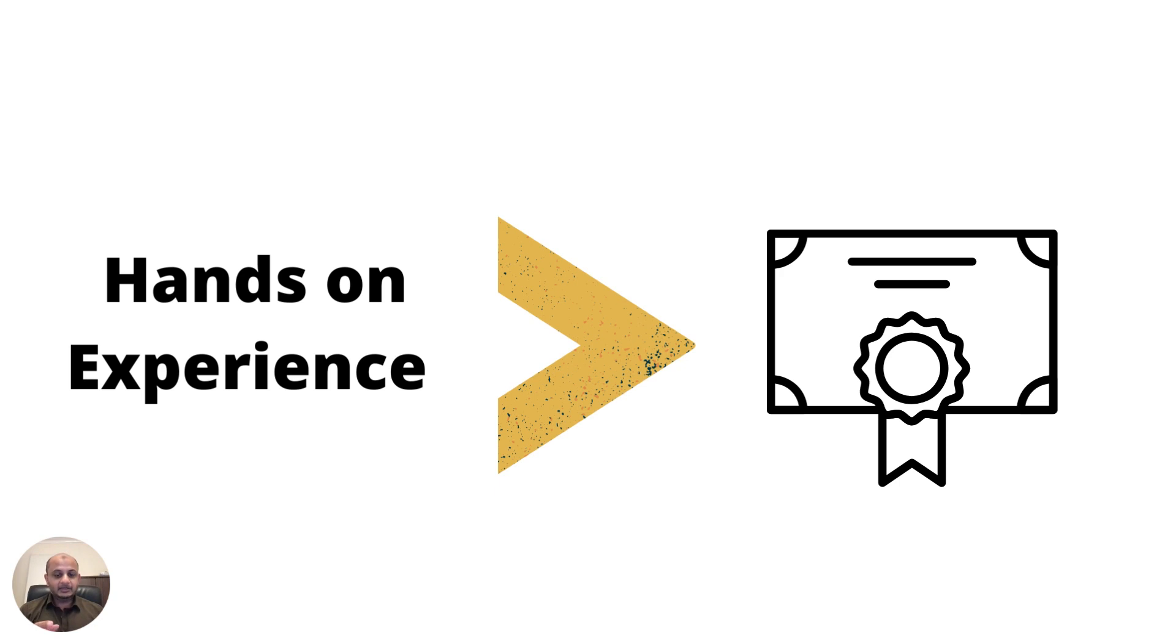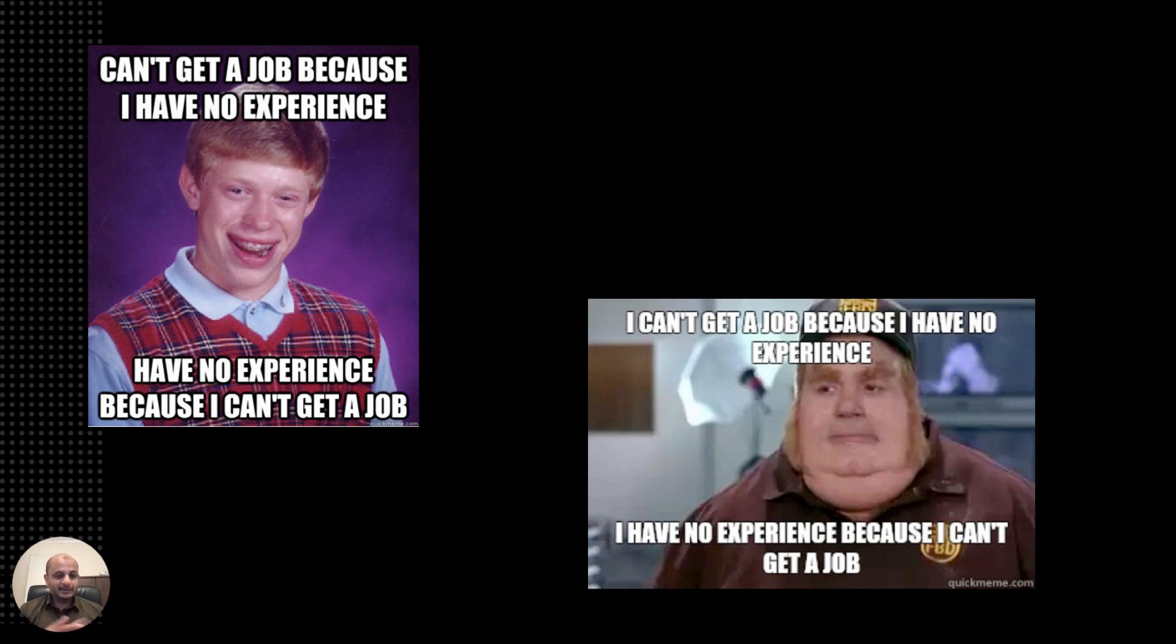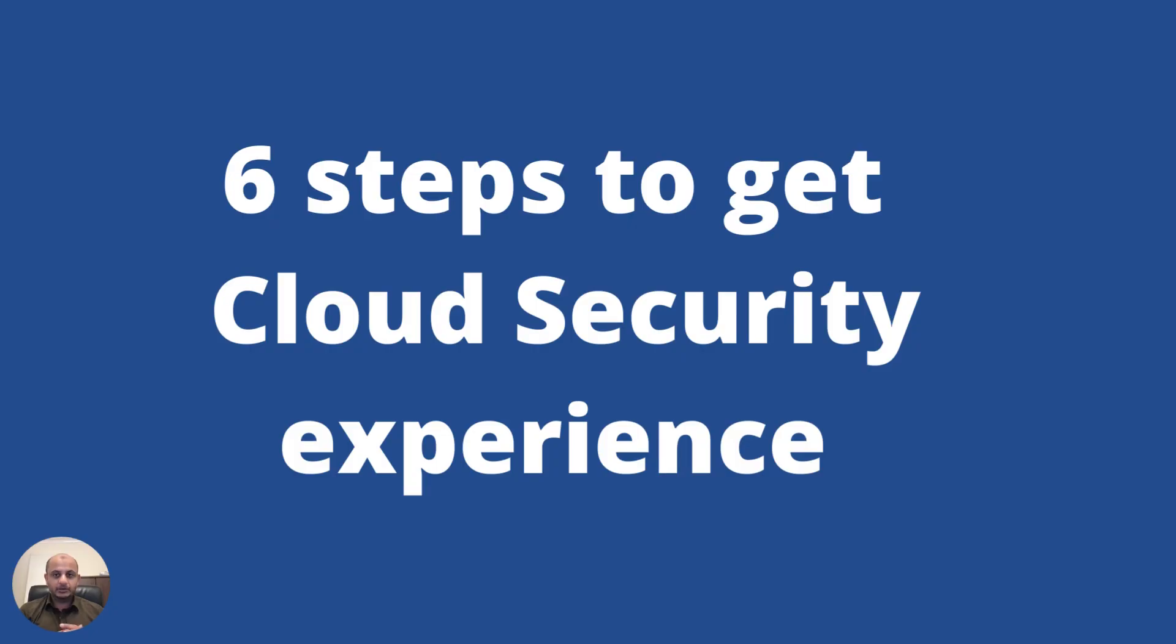But the problem a lot of people face is this: If you've seen this meme before, I always find it funny. You need to get experience, but to get that experience you need a job. And you can't get a job because you don't have experience. Unfortunately, it's a funny meme but it's also very true. You need cloud security experience to get a cloud security job, but you can't get a job because you don't have experience. That is where the problem comes in.